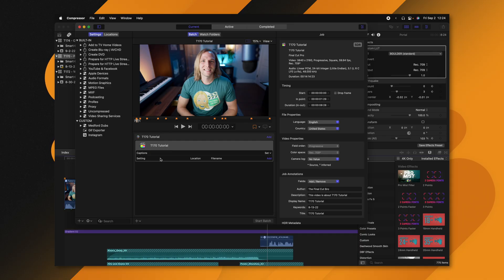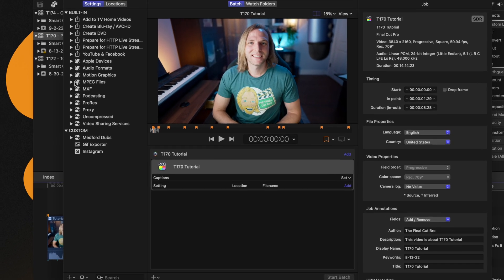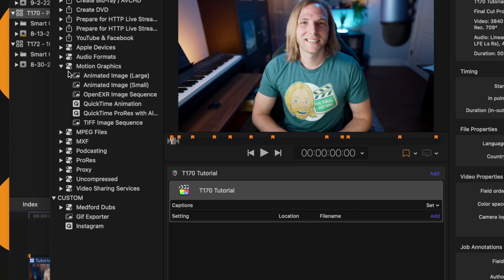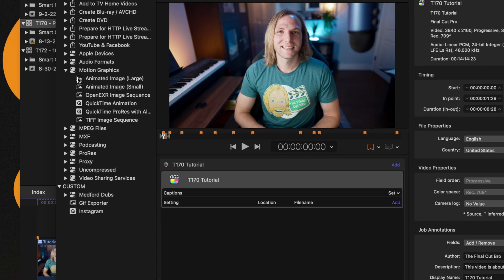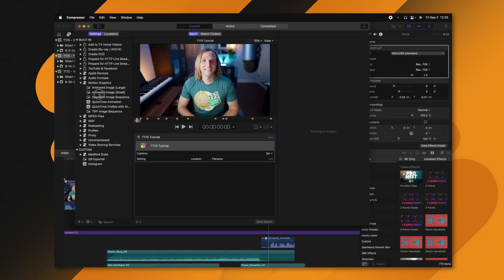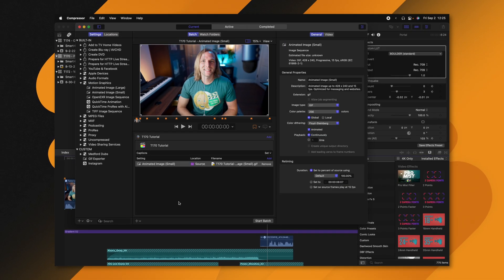To export a GIF, all we need to do is come over to the left side and find the Motion Graphics presets. From there you can select whether you want an Animated Image Small or Animated Image Large. I'm going to do a small one and drag that onto my project.